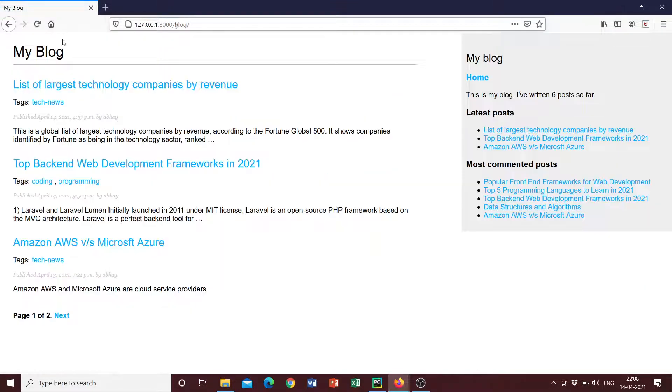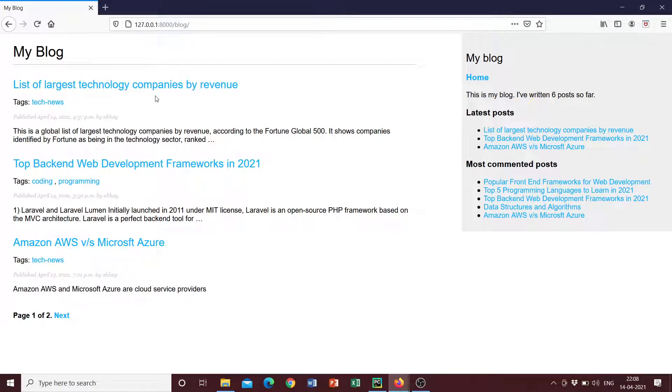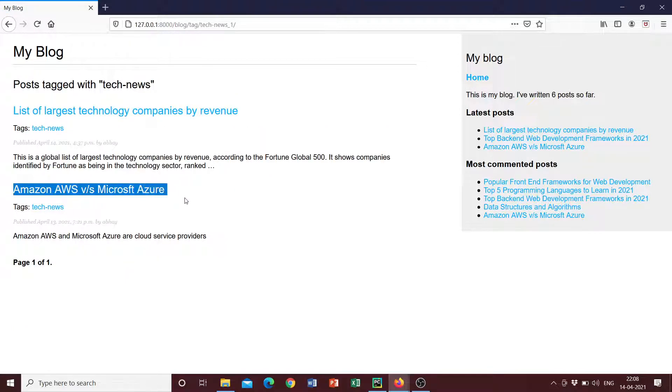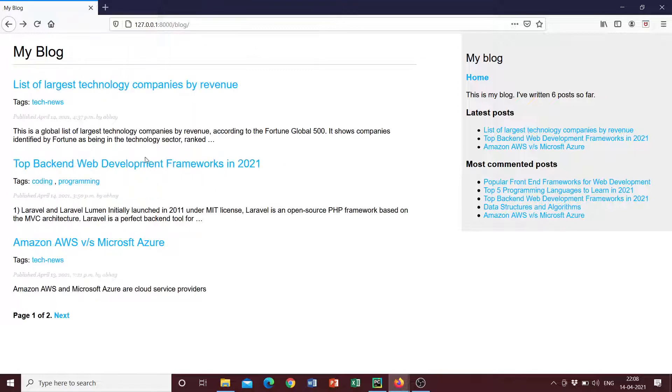We can see that this post has been added, list of largest technology companies by revenue with this tag. So if you were to click on this tag, we can see another post that has the same tag. So that's pretty great.